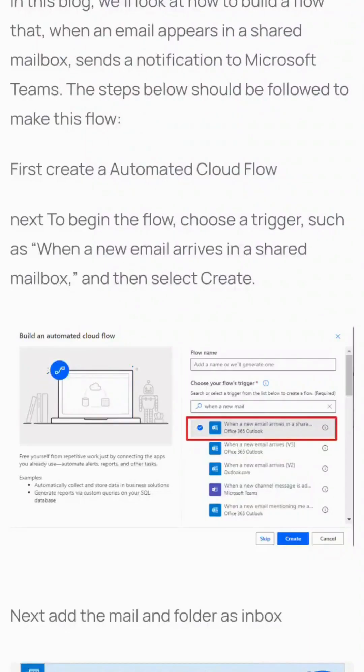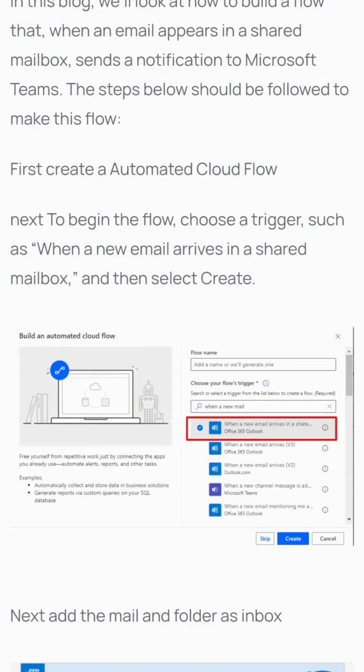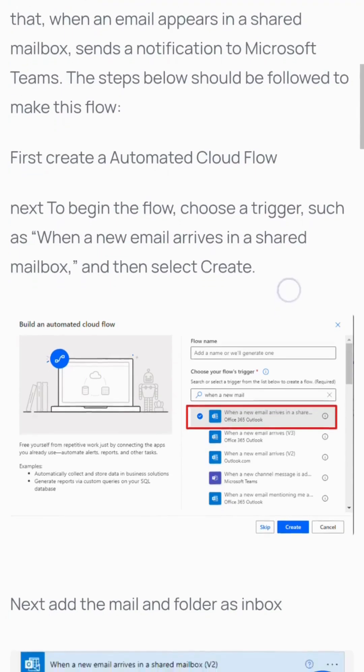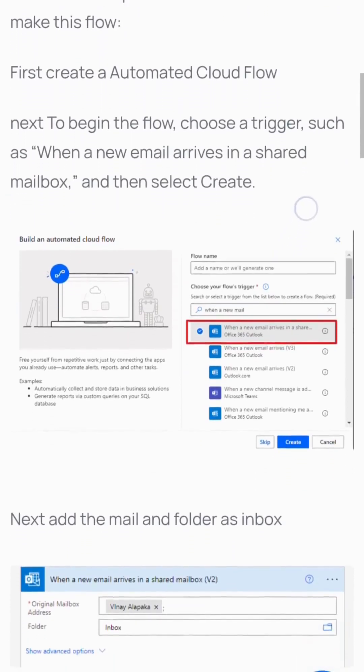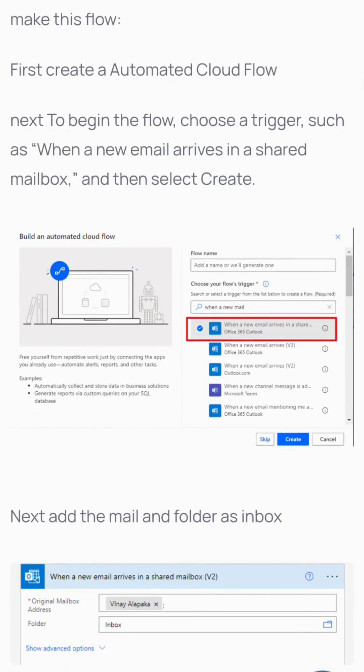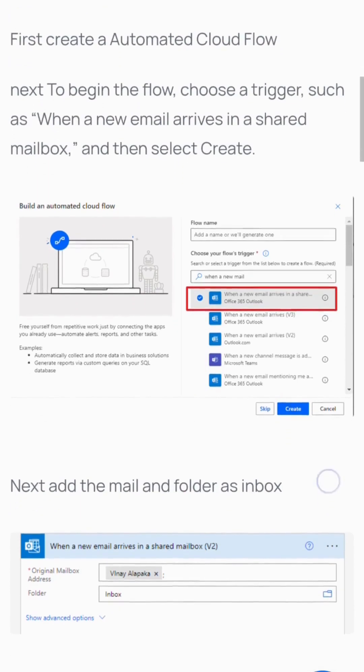In this video, we'll build a flow that sends a notification to Microsoft Teams when an email arrives in a shared mailbox. First, create an automated cloud flow. Choose the trigger 'when a new email arrives in a shared mailbox' and select create.